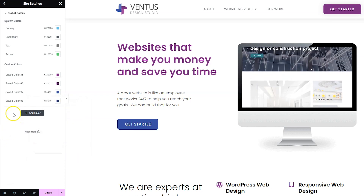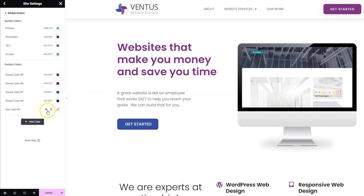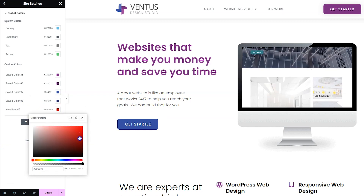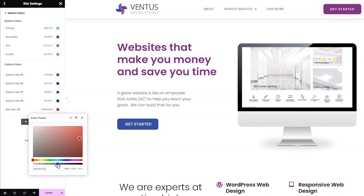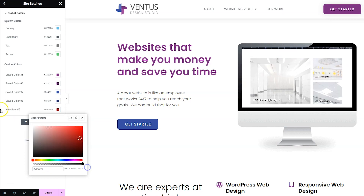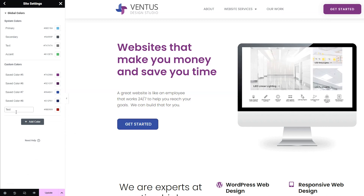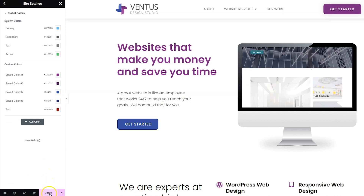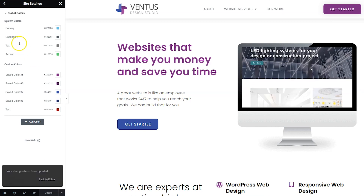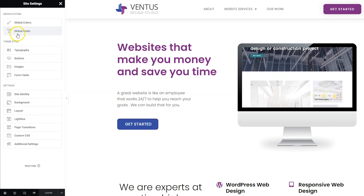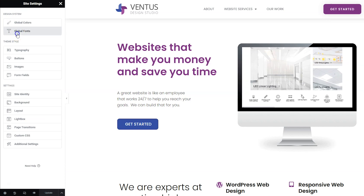You can also add new custom colors by clicking the add color button and then choosing a color. You can also adjust the transparency and change the name of the color so it's easy to keep track of what's what. When you're done here, click update and then click the back arrow so we can go ahead and click the global fonts link.